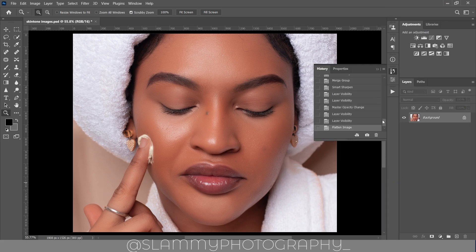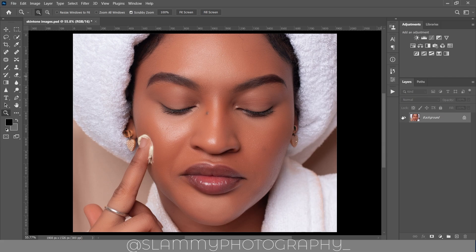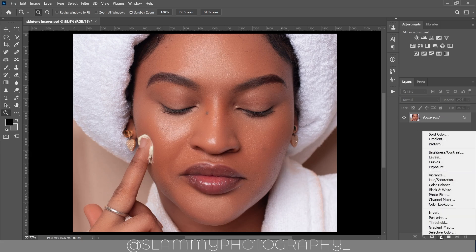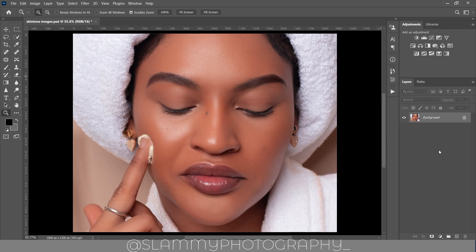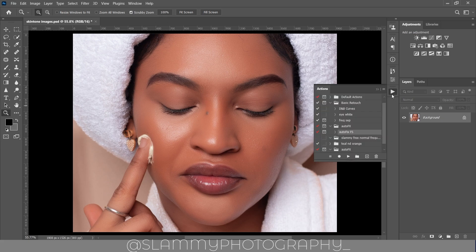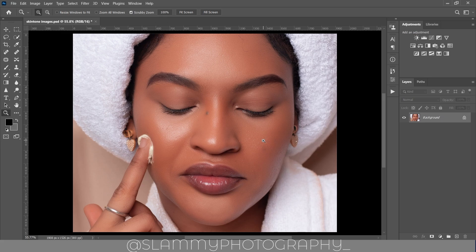Looking at before and after, this action doesn't deform your image in any way — it just blends the skin. You can get the action via the link in the description for just one dollar to support the channel. It reduces your retouching from about 30 minutes down to just 30 seconds to one minute. The auto fix effects is a one-click action that delivers amazing results.